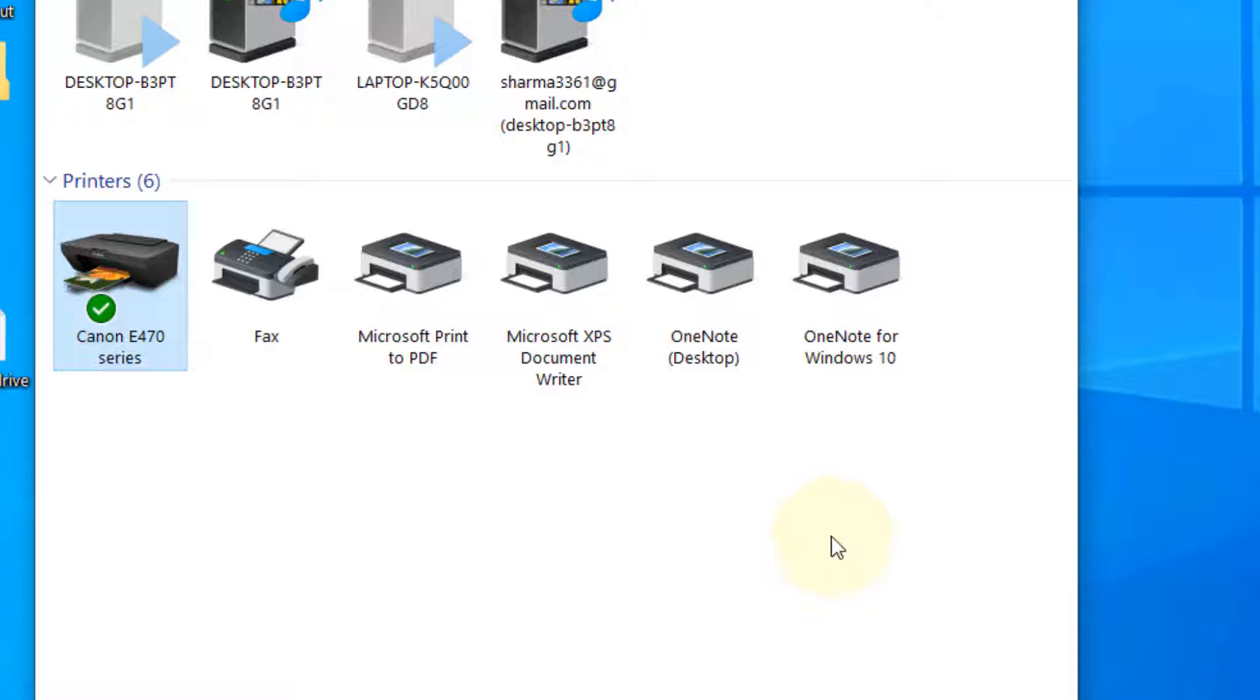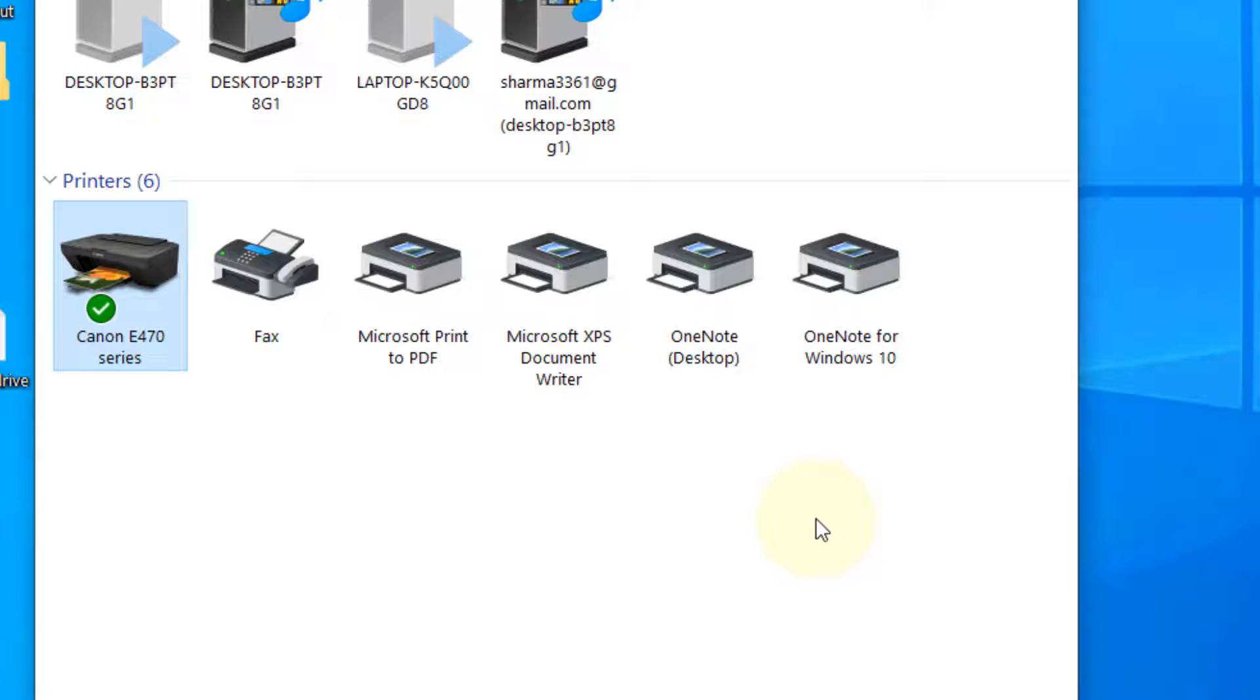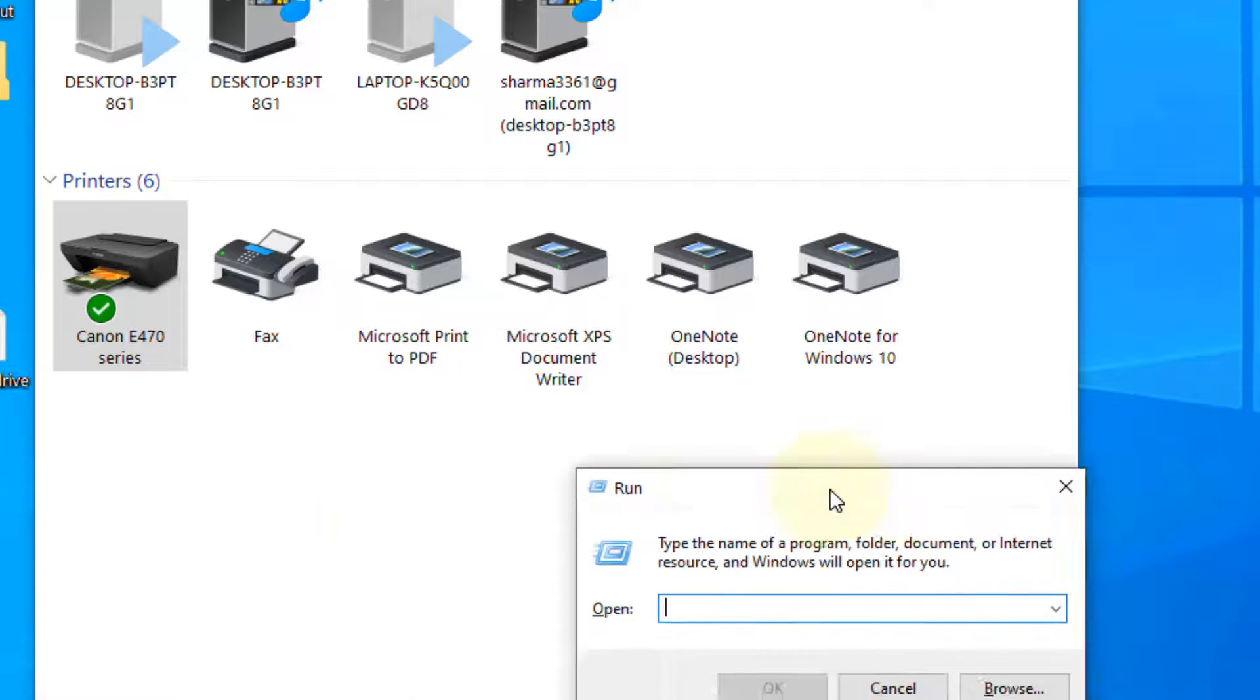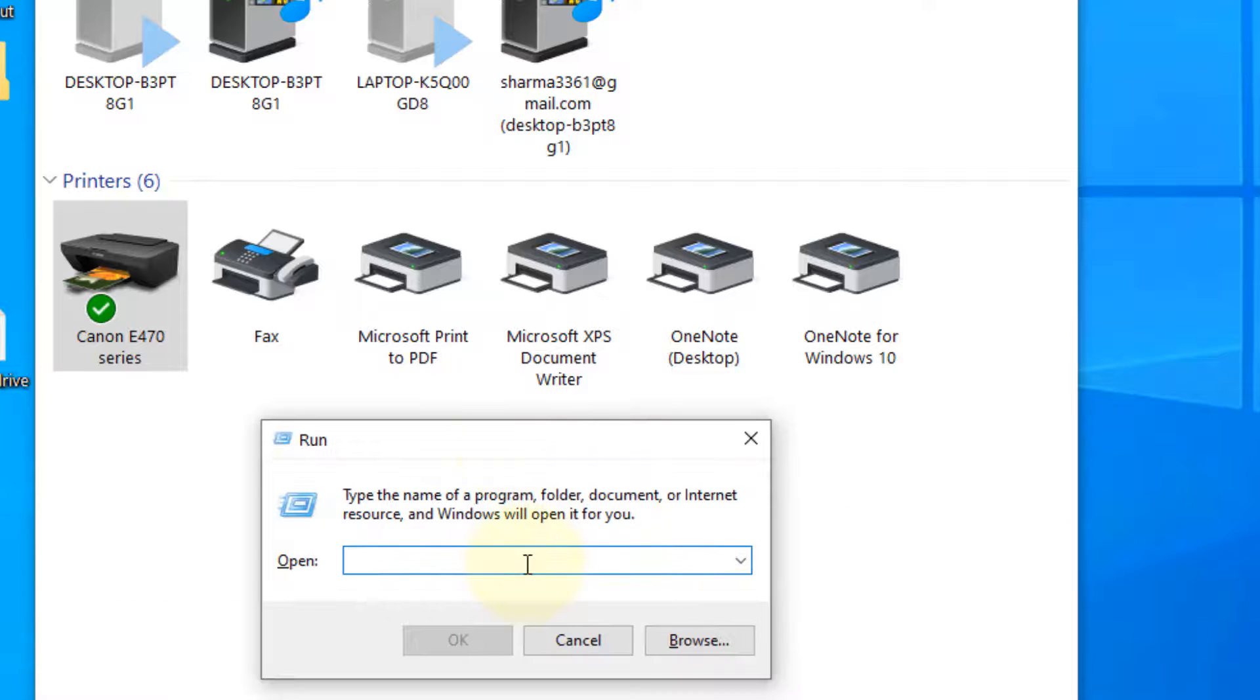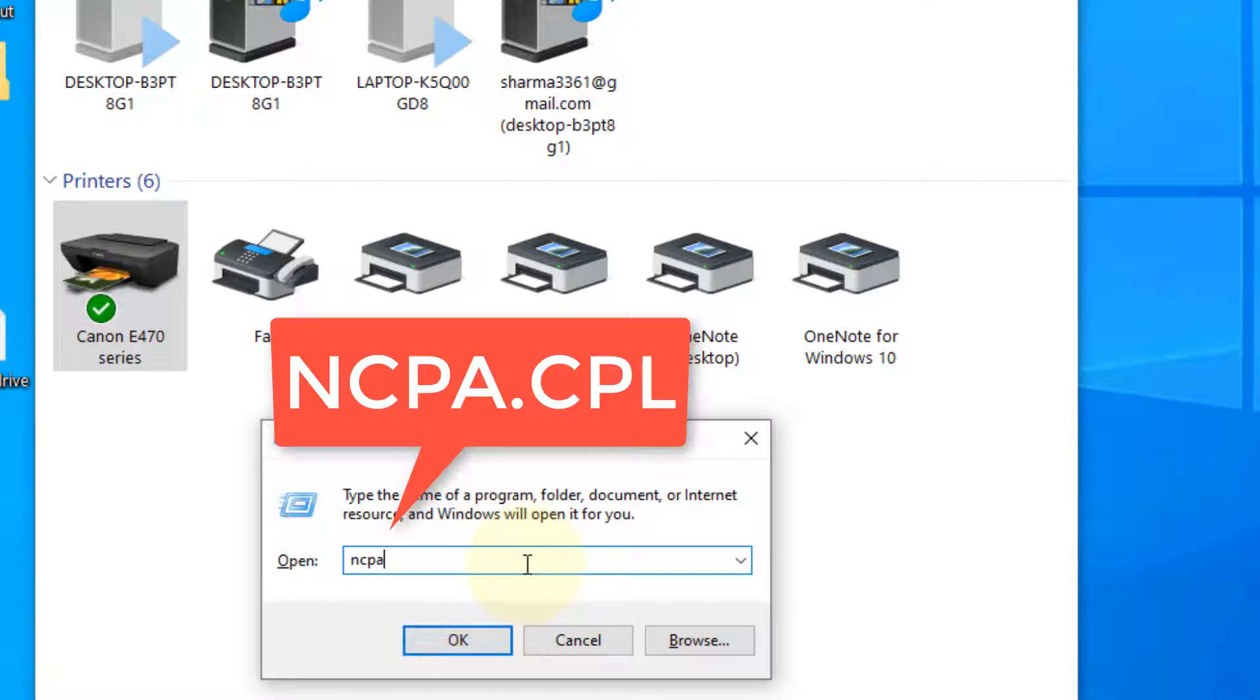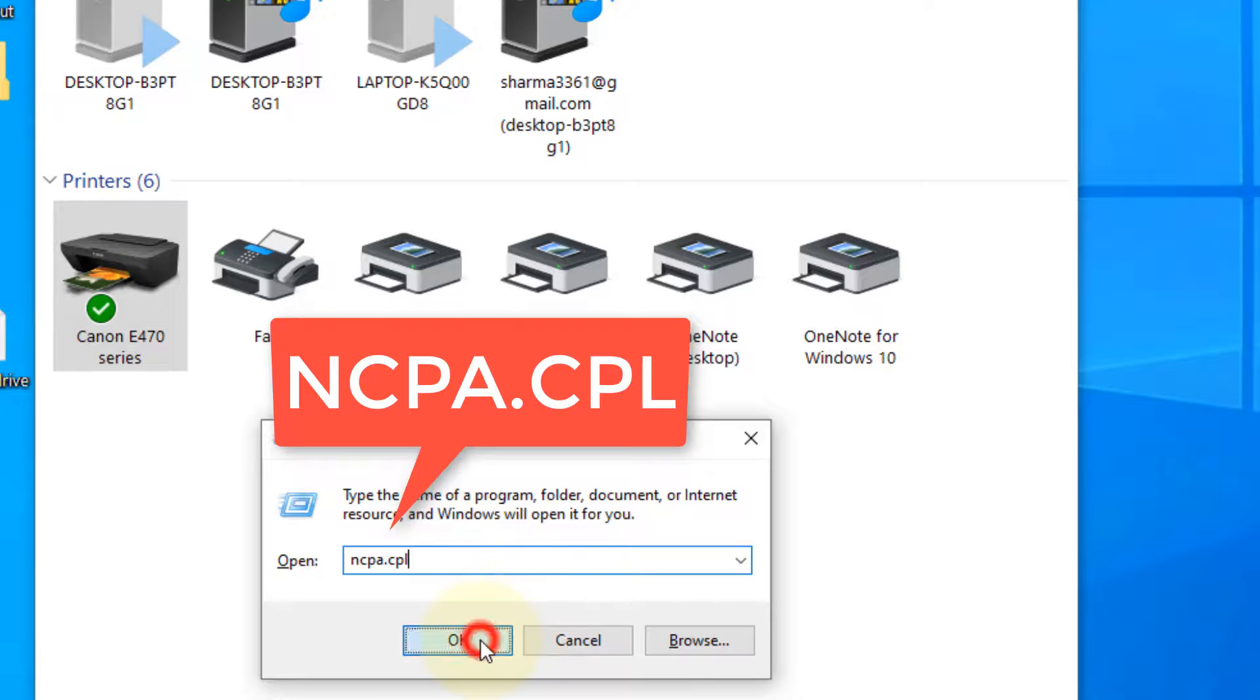Now to access this printer or anything on this computer which is on the same network, I need to know the IP. So let's press Windows and R key together again to open run and type ncpa.cpl and click on OK.